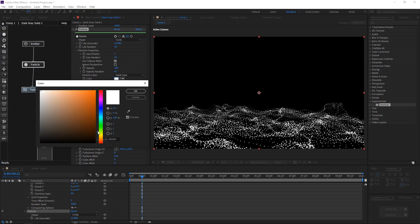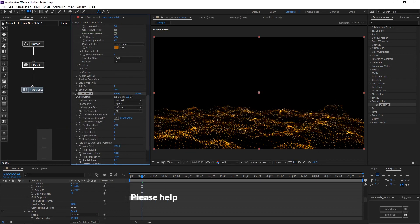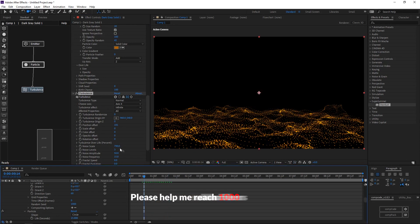Select particle node and change color. Change transfer mode to add. It makes the particle glow.